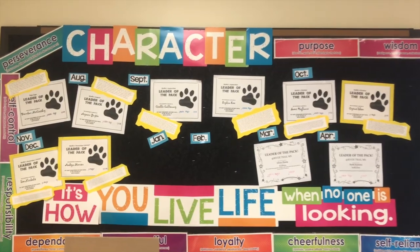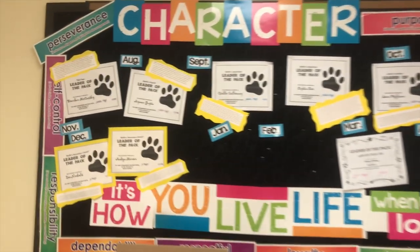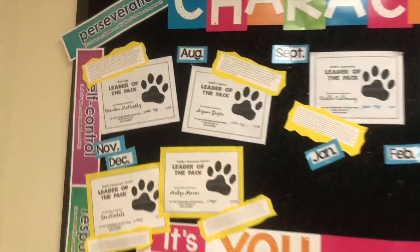Leader of the Pack. In the back of my classroom you'll see a bulletin board for Leader of the Pack. Each month I select a student that has shown incredible character.